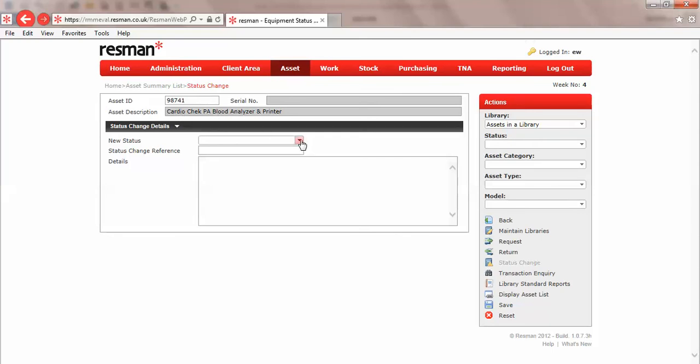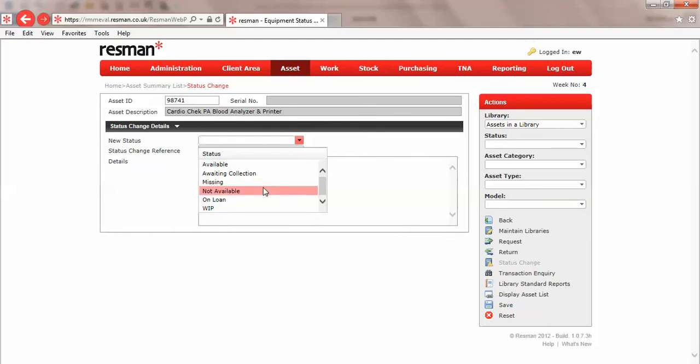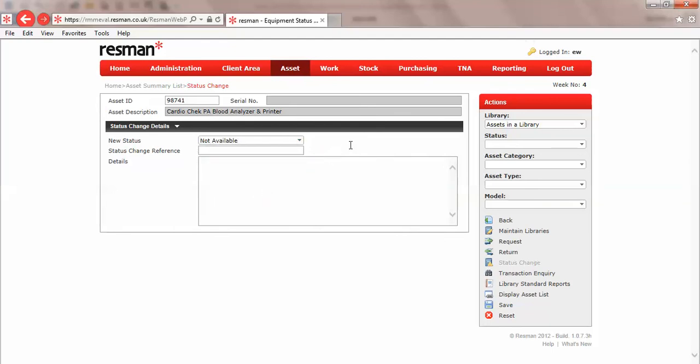We'll change the status. We don't want this to be available, so I'll say not available. That's a user definable option that we put in the control file. When we click save, it will automatically give it a unique change reference.